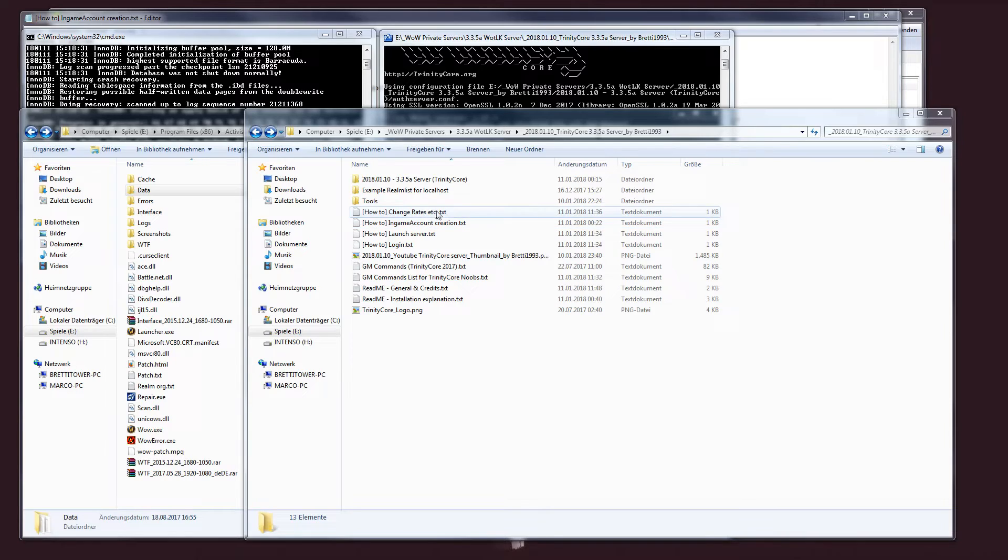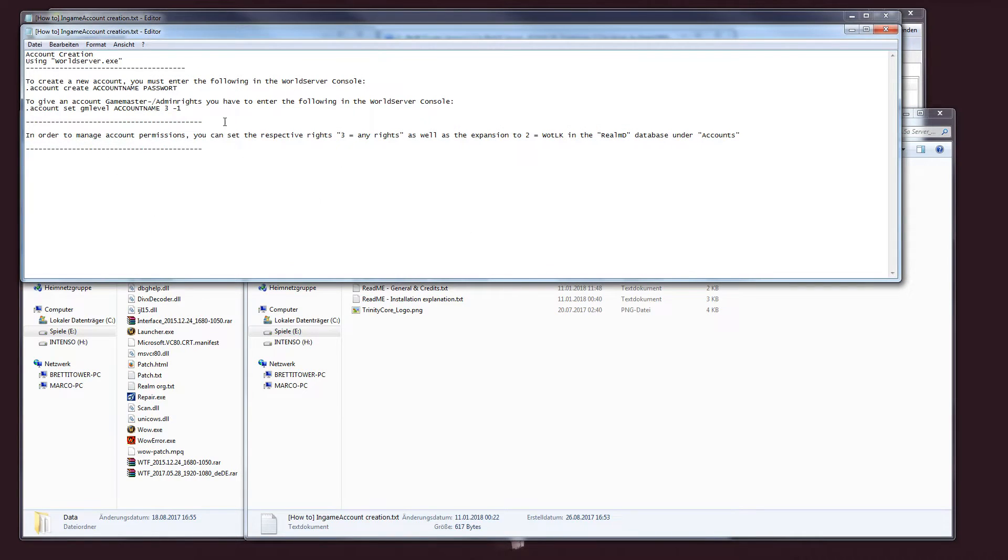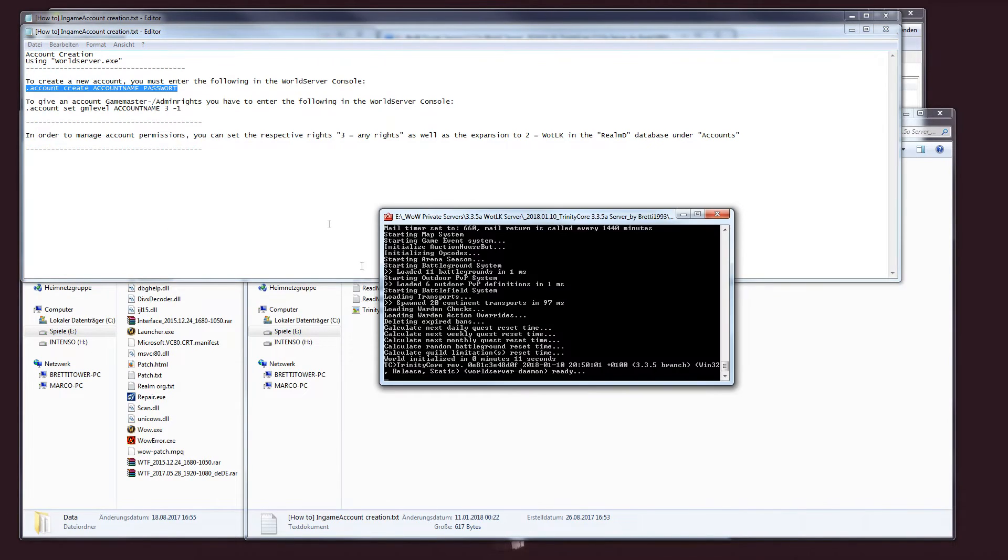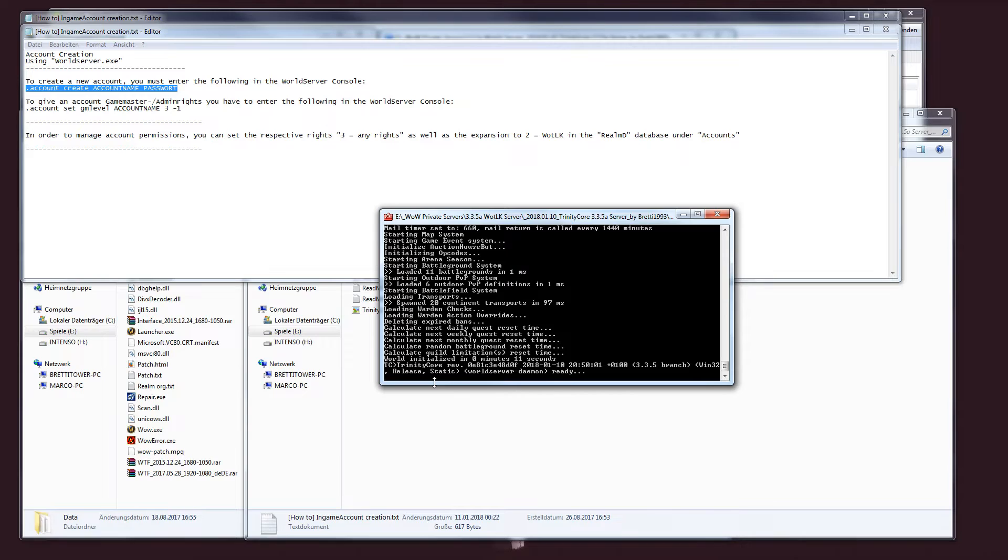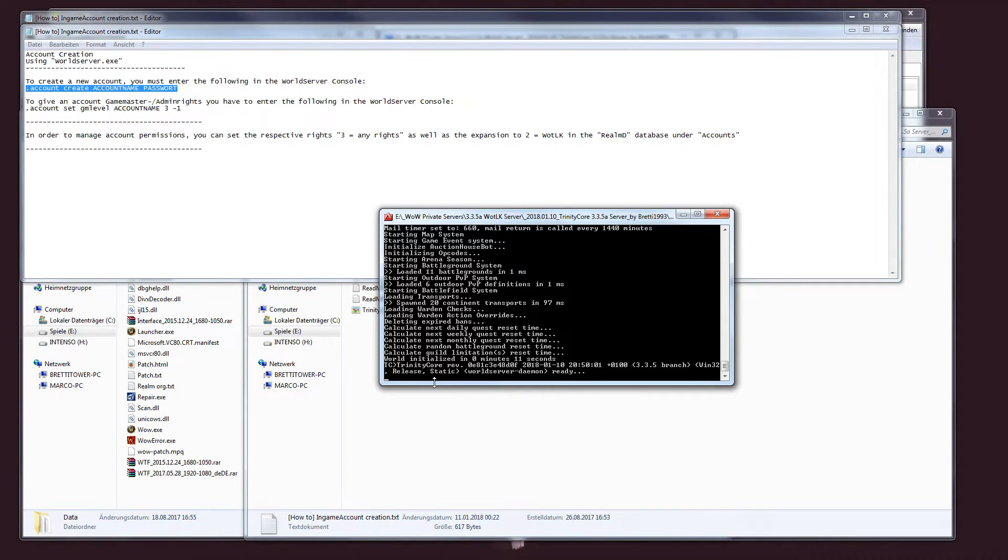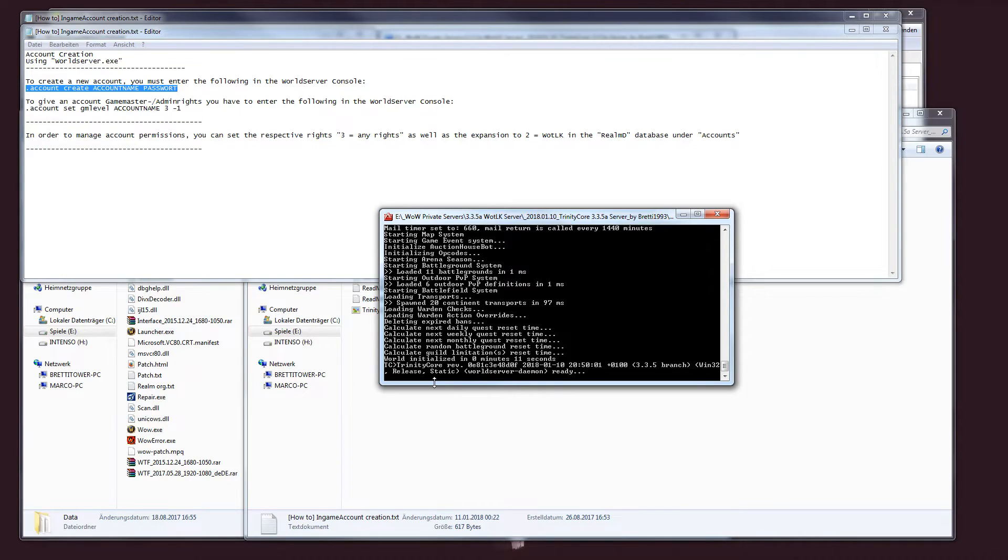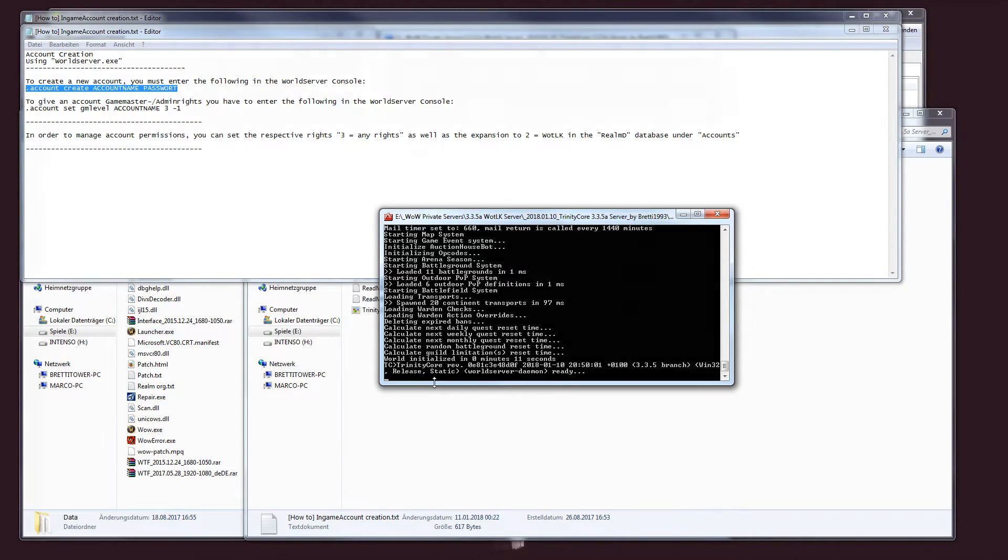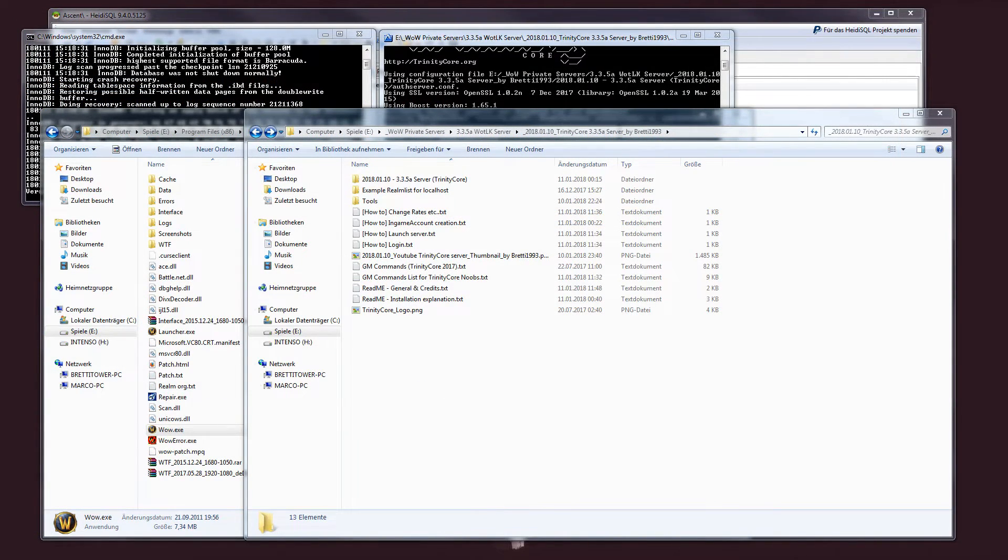In order to create new accounts, just head into your world server and you have to type in some things like this. Just simply write into your world server dot account create your desired account name and your desired password. After you use Enter, that account will be created. After what, you should input into your world server dot account set GM level, your desired account name. 3 is for the permission level and you have almost any rights for in-game commands etc. Minus 1.